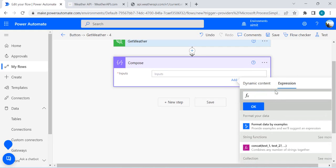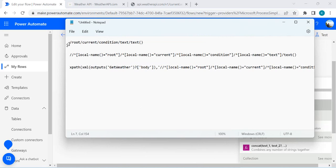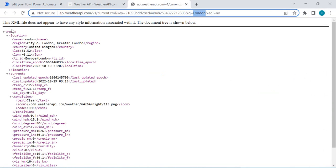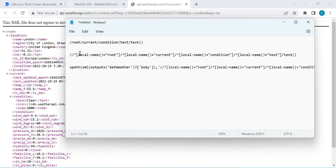I'll click on the expression box and start typing 'xpath' — it gives me a function name which takes two parameters: the XML and the XPath string. There are two ways of writing any XPath. The first is a simple node-value path format: root, current condition, text — which extracts the text node value. The second way uses local-name namespaces, which is useful when your node value has spaces and you want exact root node name comparison.